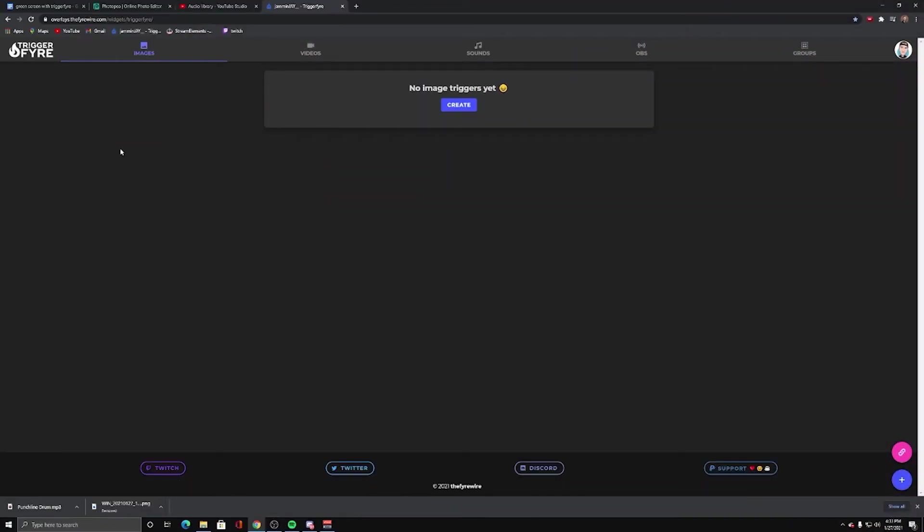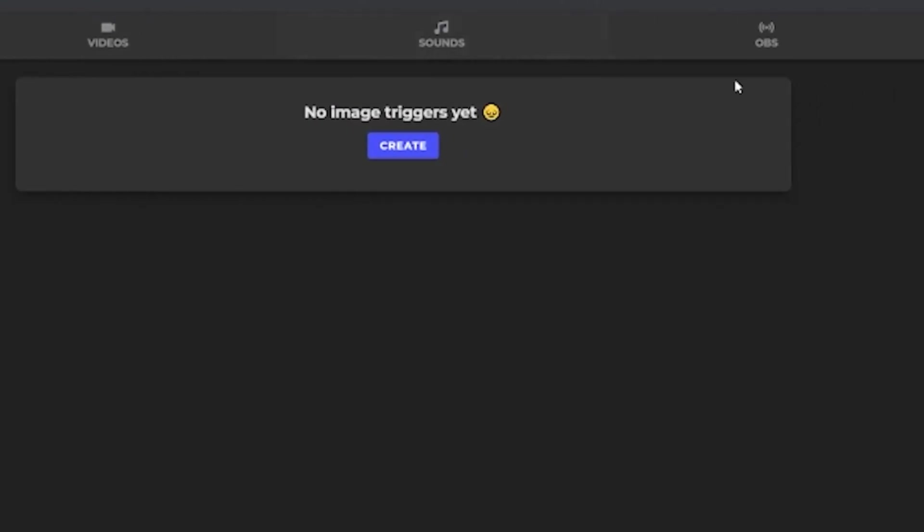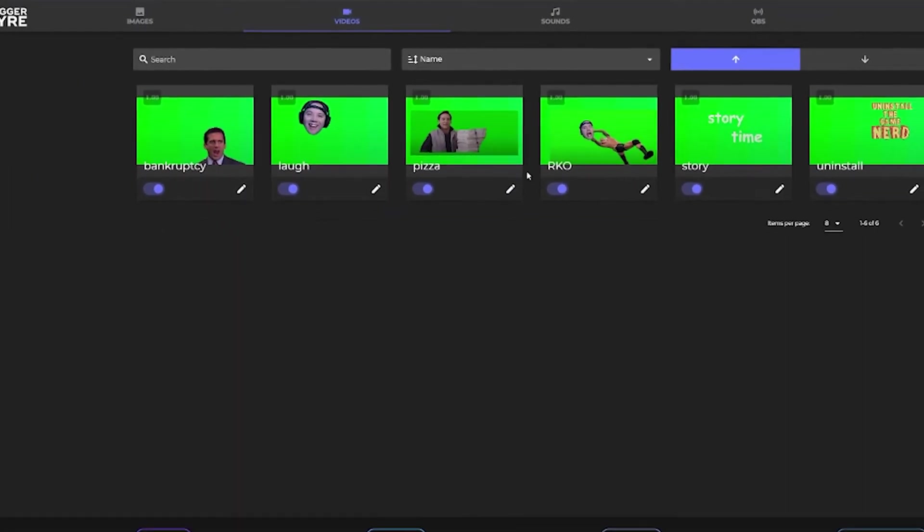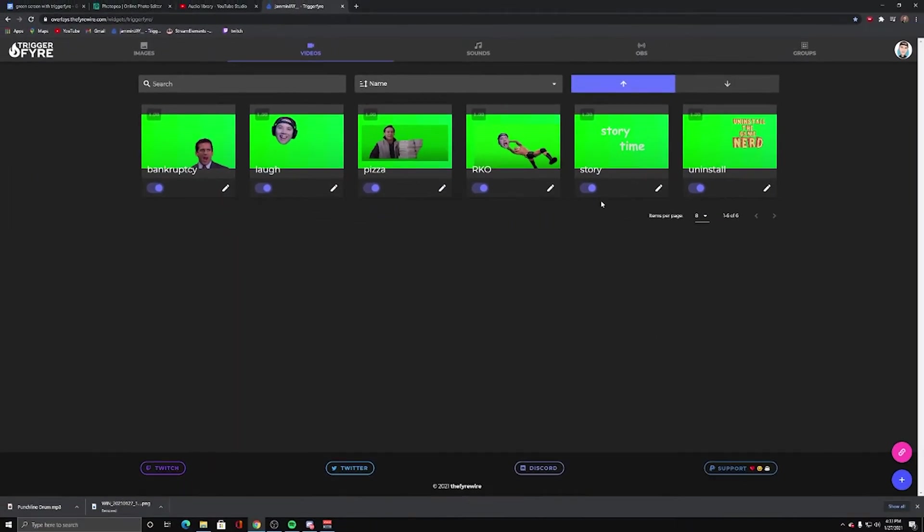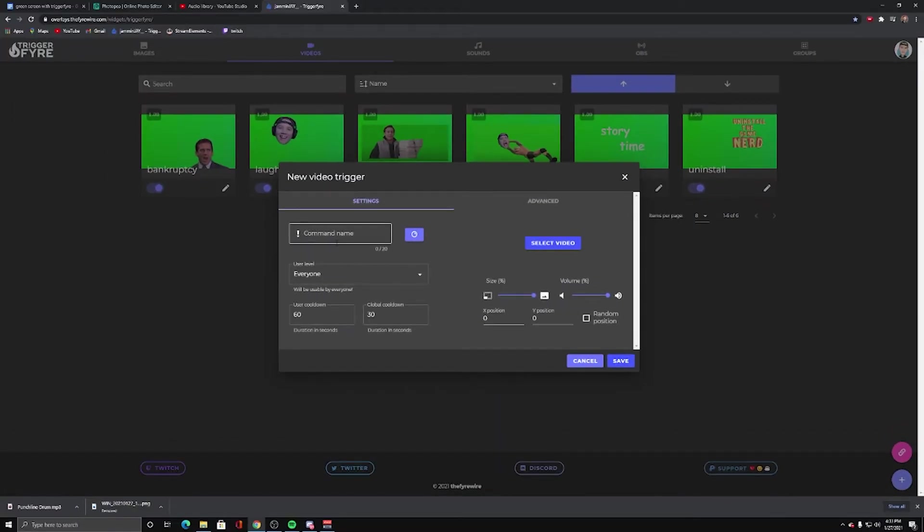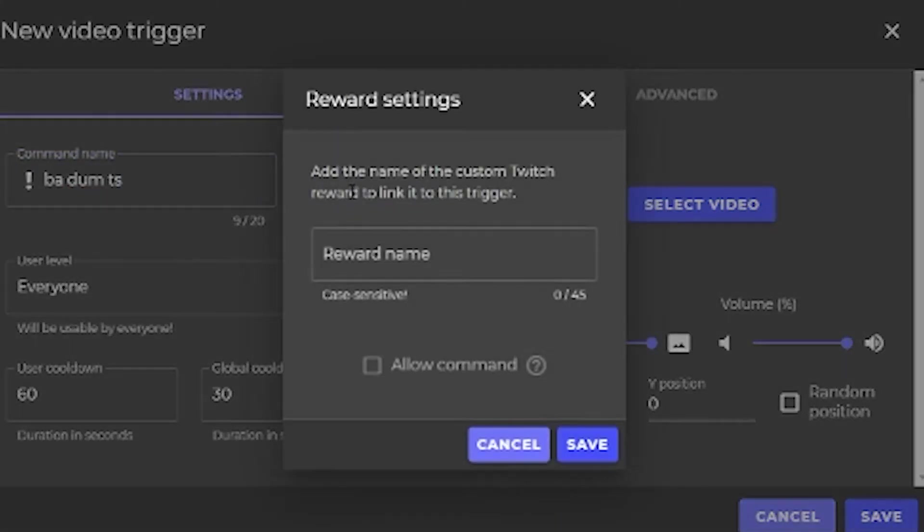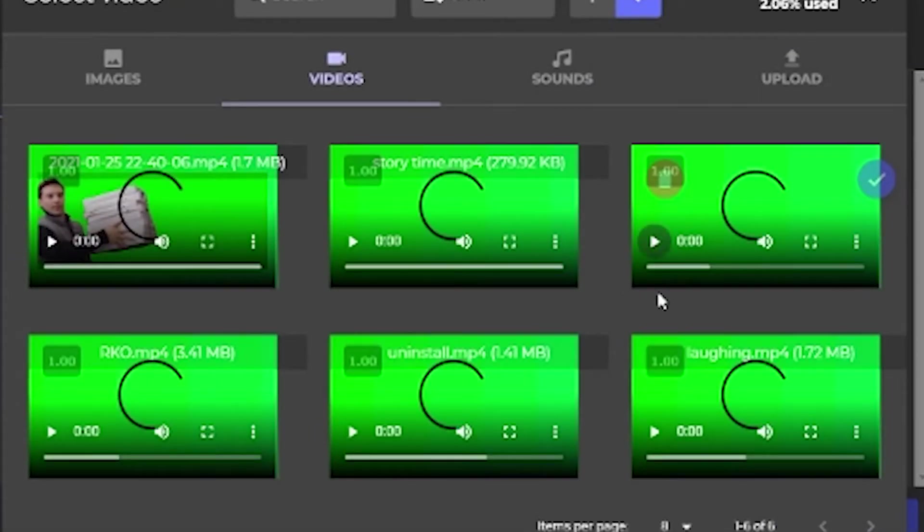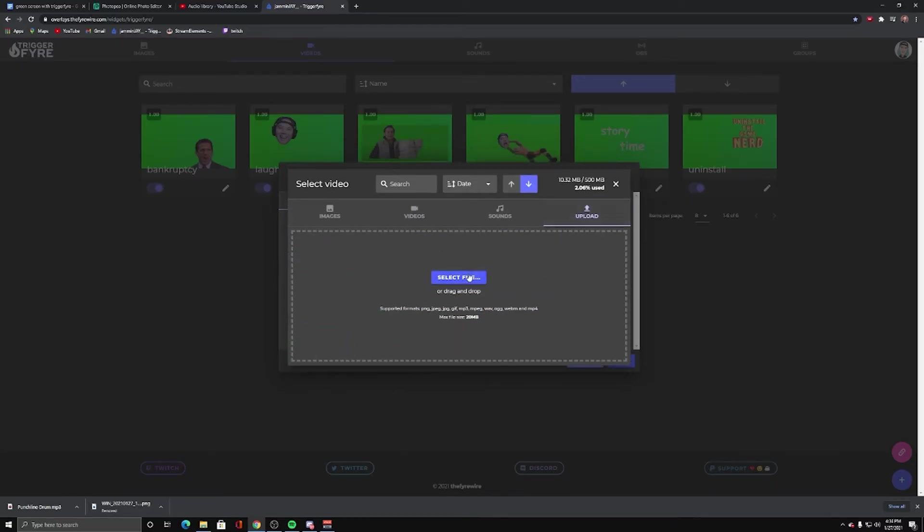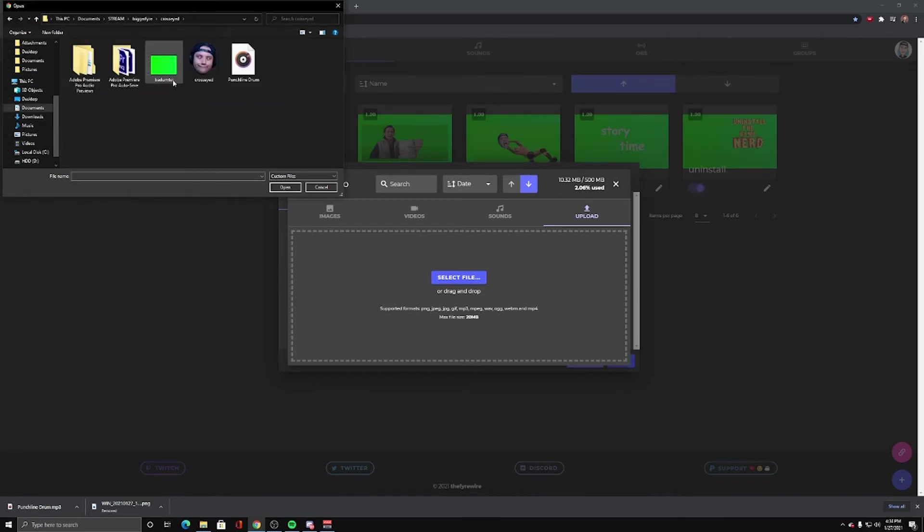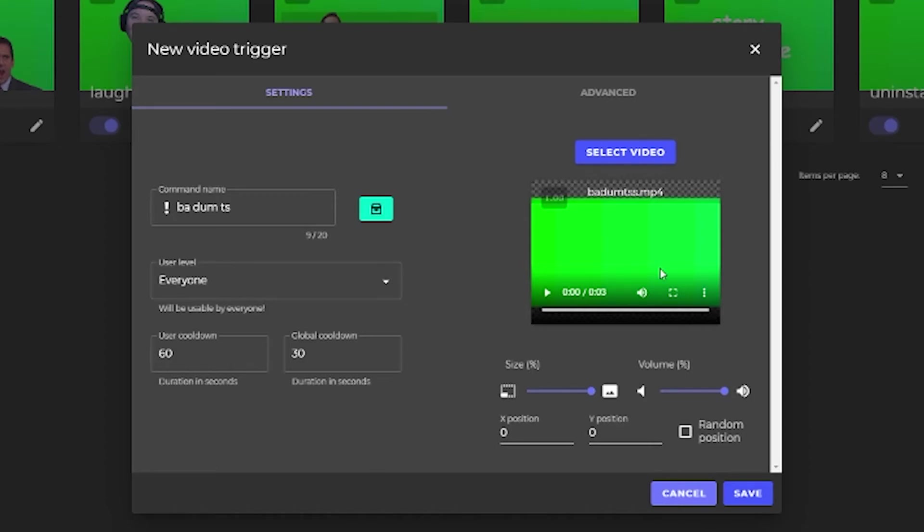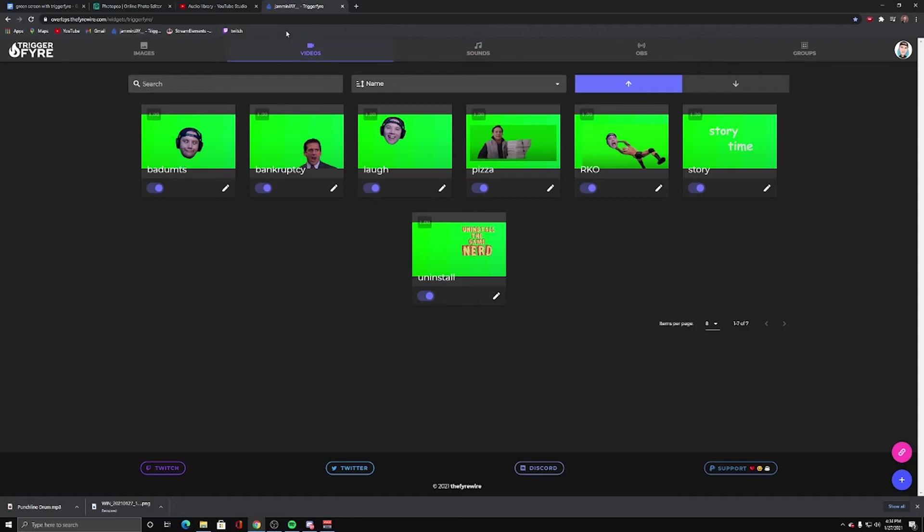Now we're over on Triggerfire. On Triggerfire, you can do a lot of fun things. You can trigger images, videos, sounds, OBS, and groups. But the whole point of this tutorial is to be able to do an interactive, fun video. So here are some of my green screen effects that I have in Triggerfire. We're going to hit plus to add a new one. Command name. I'm calling this ba-dum-ts. I need to click this button. Name it the same thing in Twitch. Case matters. Exact spelling matters. Save. So now I go to upload. Select file. Now I'll hit the check. So it'll select my ba-dum-ts video. Save. And there it is.